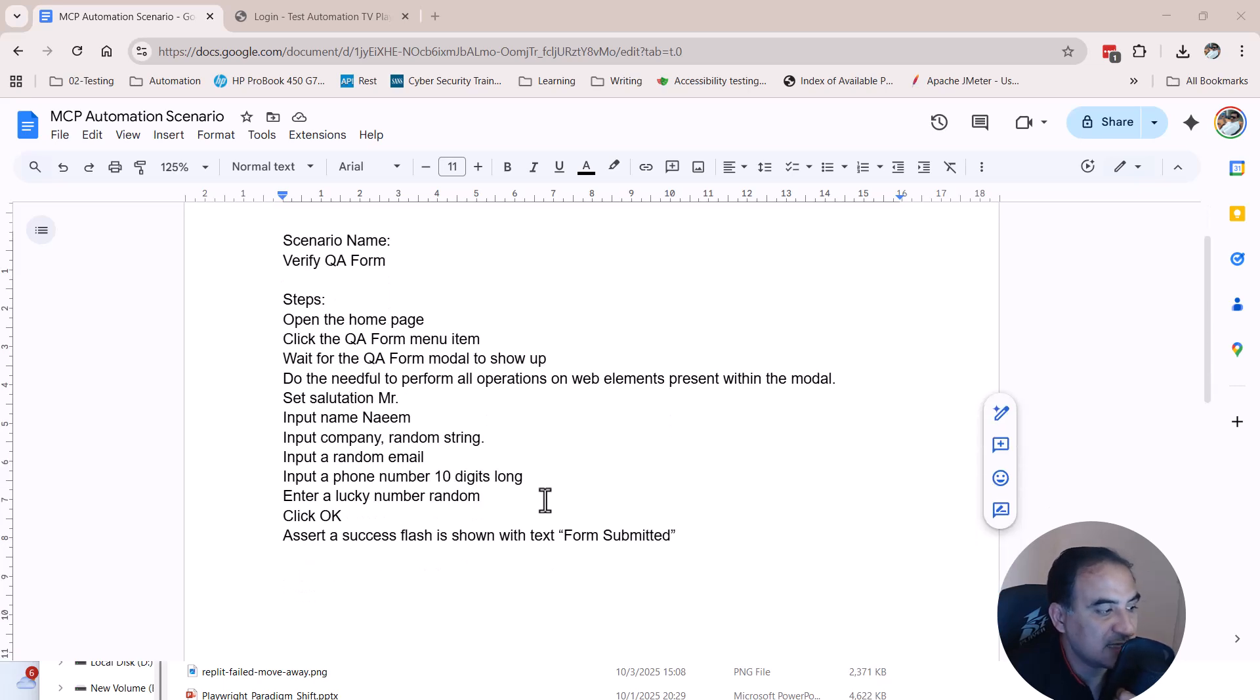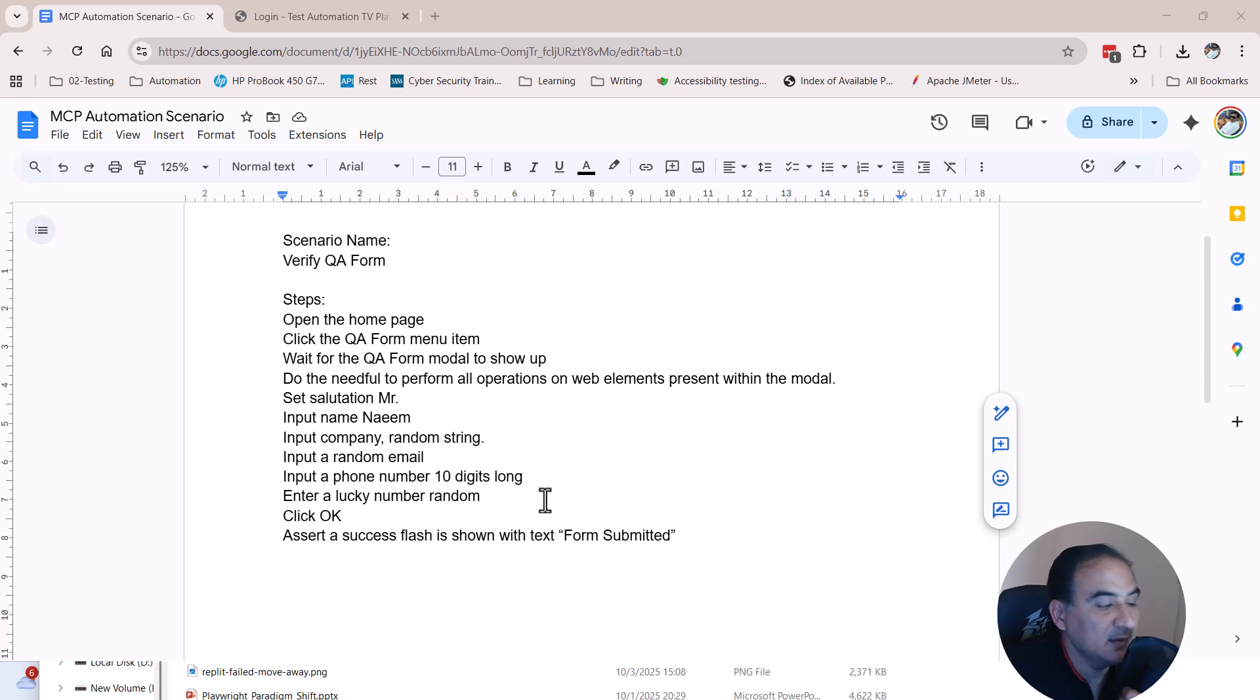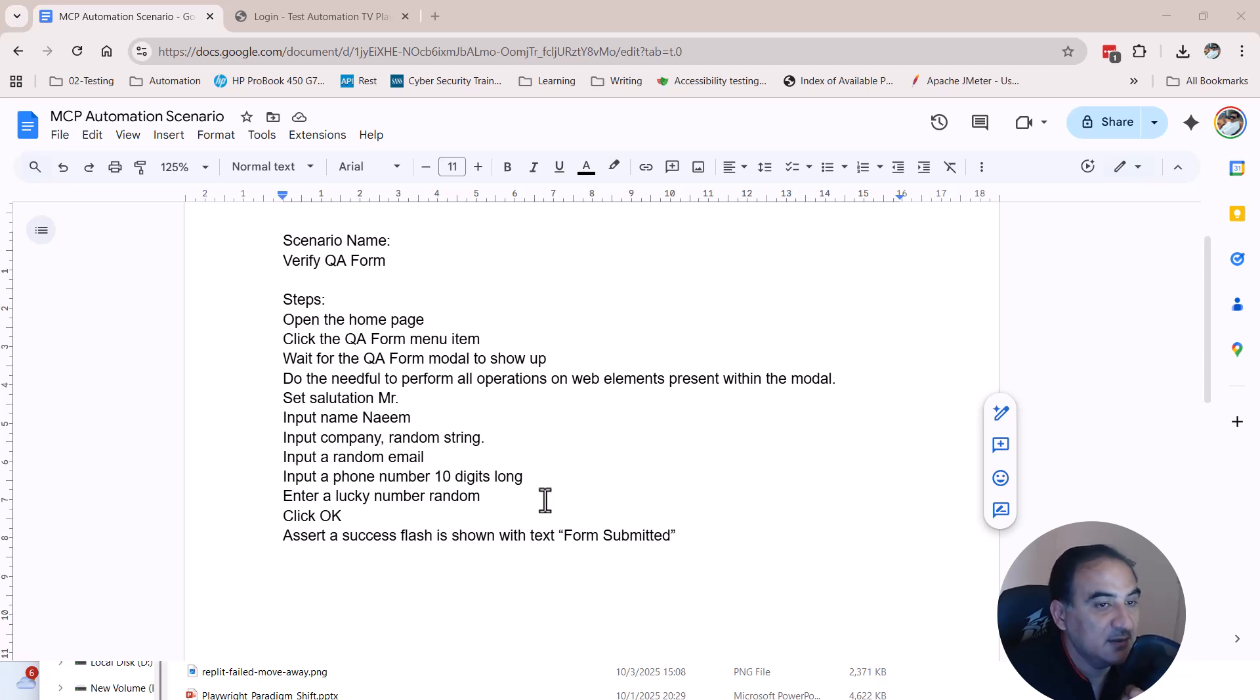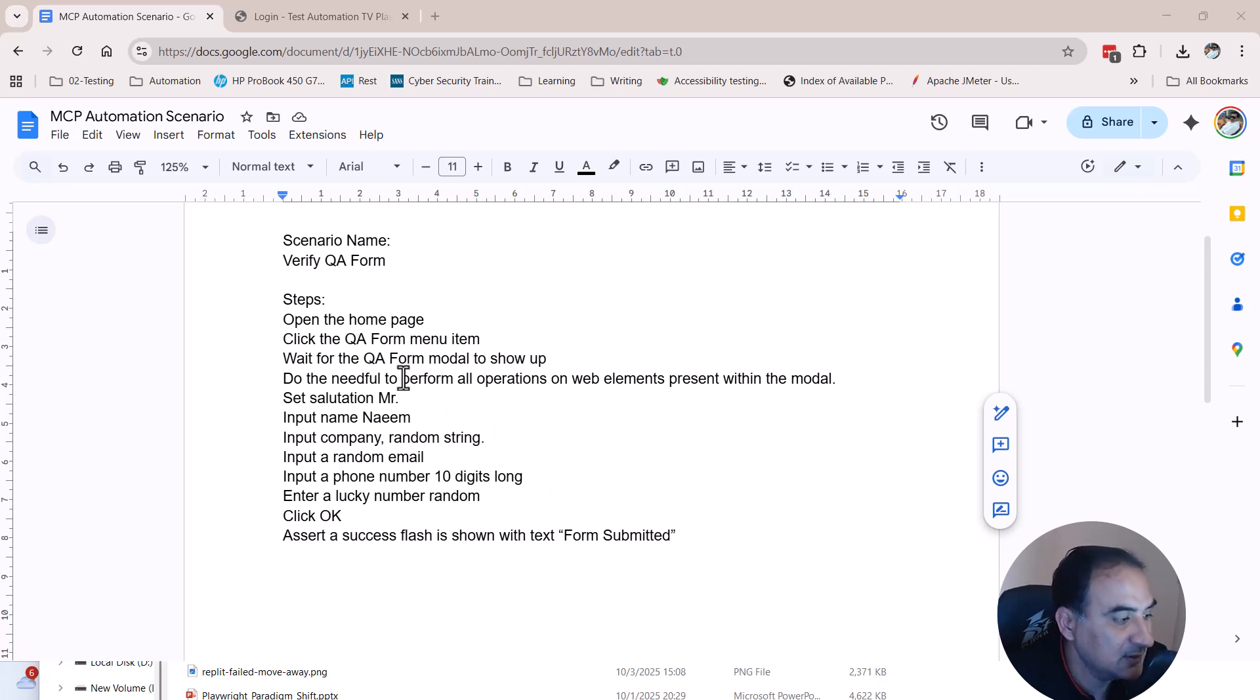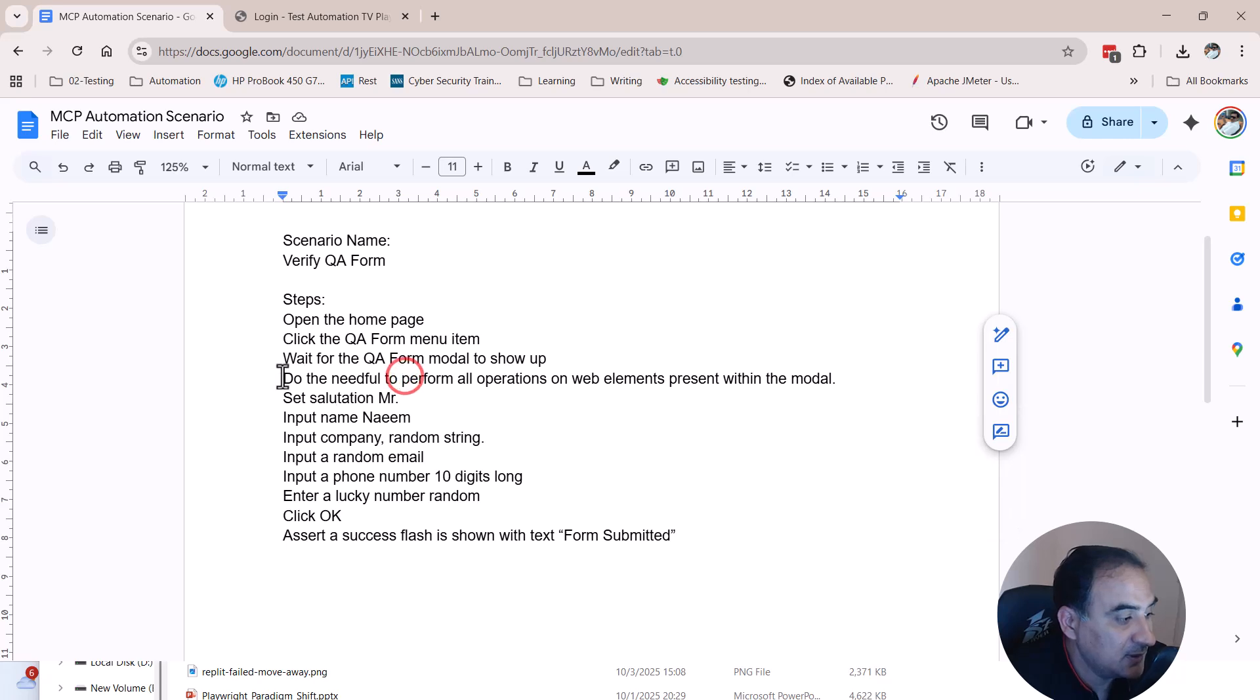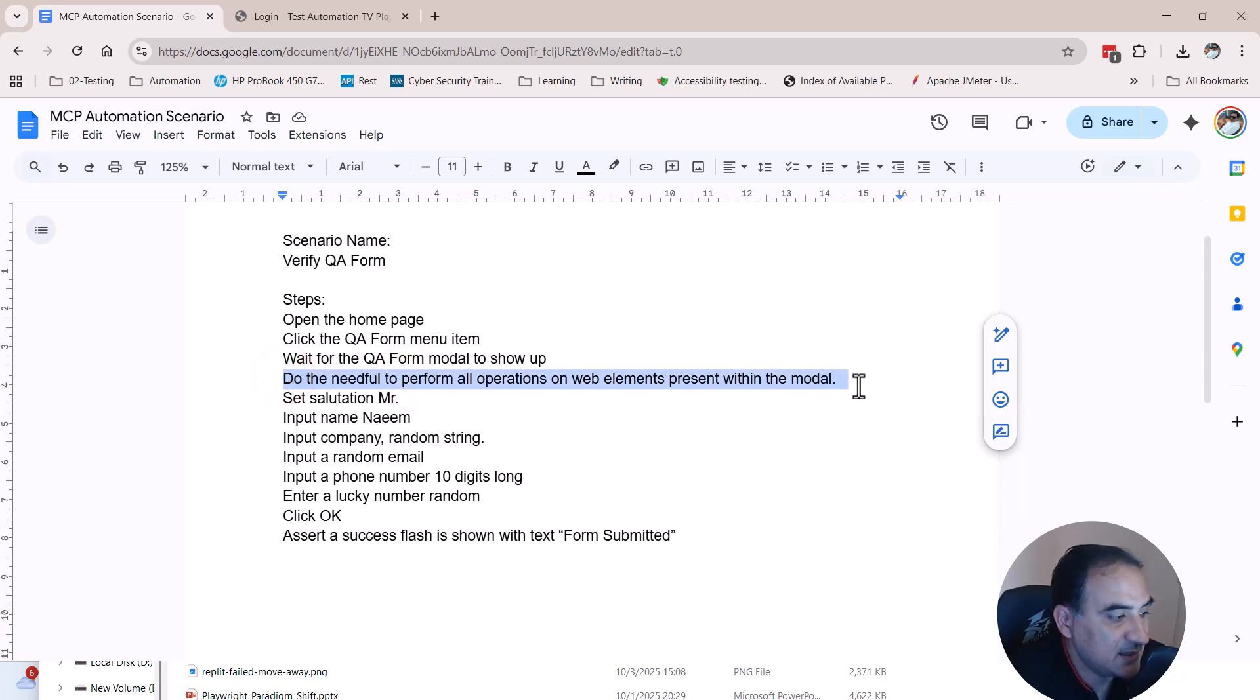The steps include opening the home page and opening the QA form menu item, and then providing input in the model pop-up that is going to show up.